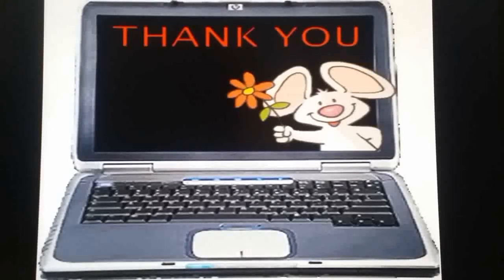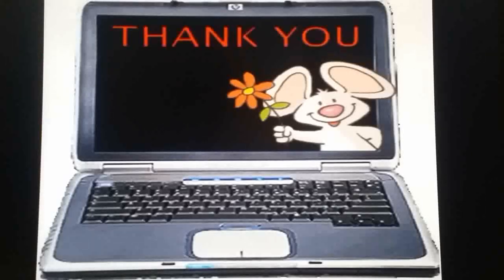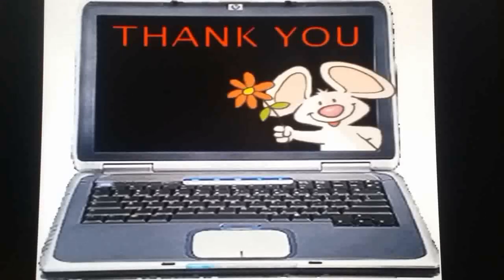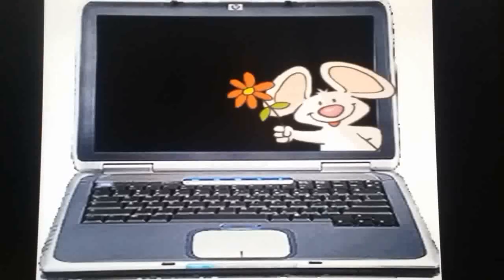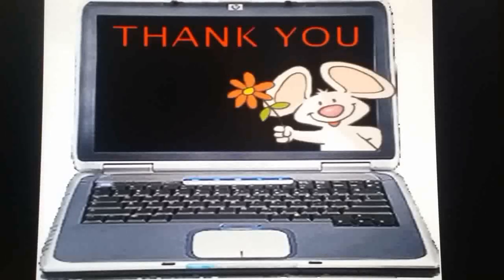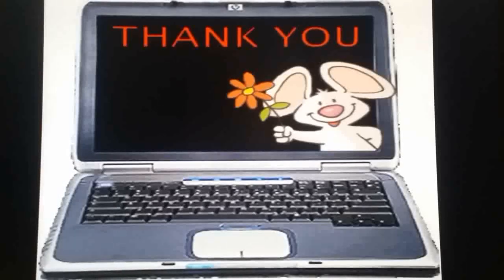In the next video, we will learn the importance of computer technology. So for today, thank you. To get more computer learning videos, just like and subscribe to get updated computer learning videos. Thank you.